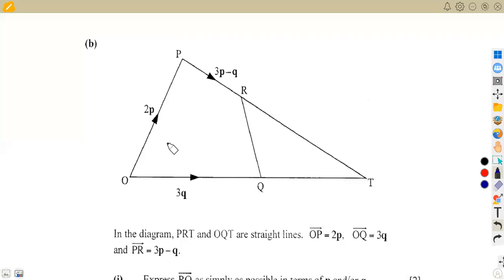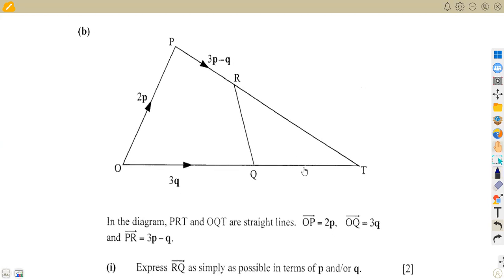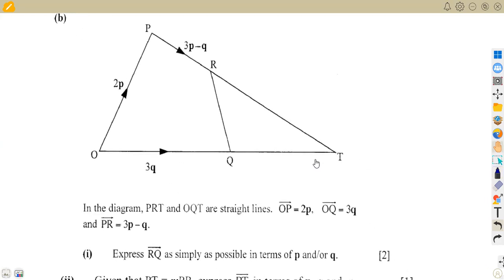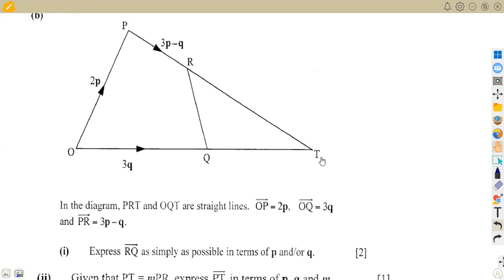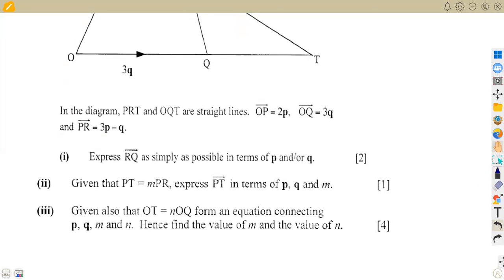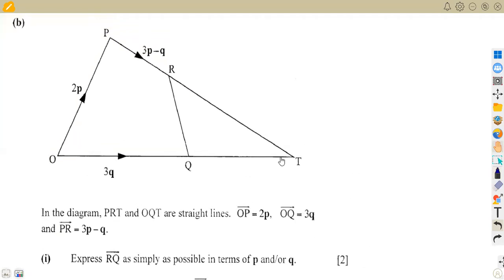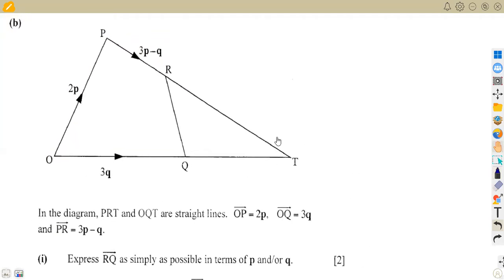We have a vector question from the Zimbabwe A-level mathematics paper, specifically Question 5b from November 2006. This question is very important because it covers key techniques. In the diagram, PRT and OQT are straight lines, and we are given vectors OP, OQ, and PR.